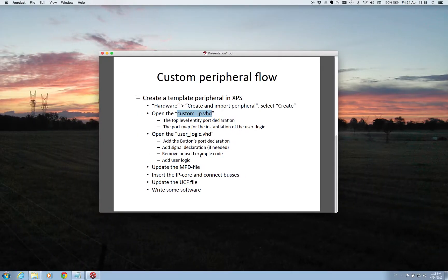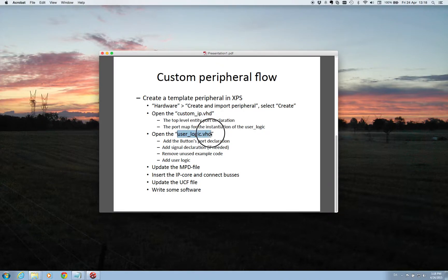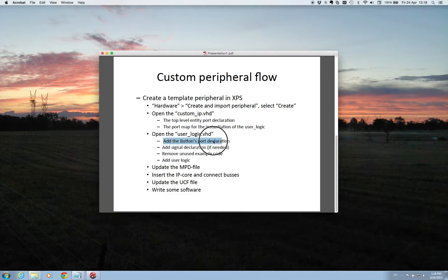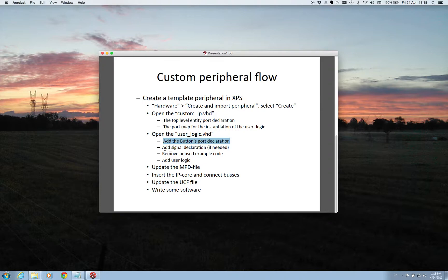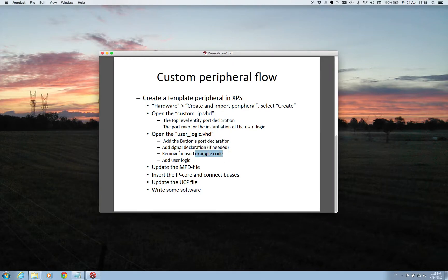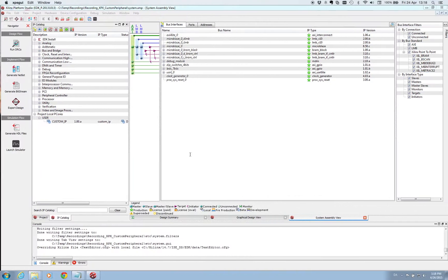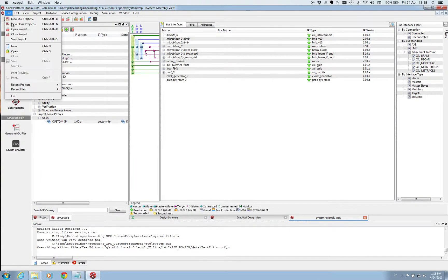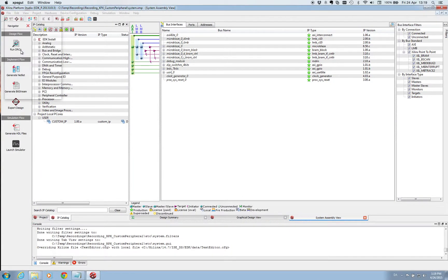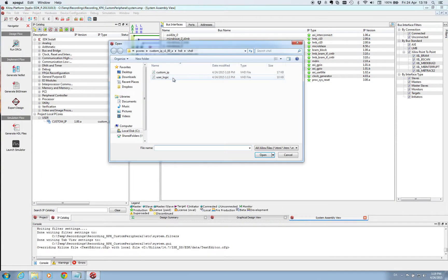The next file we need to attend to is this user logic VHD file. And here we also need to add a port declaration first which is the one that is mapped to the top one. And we need to implement our user logic and have a look at the example code and remove what we don't need in this file. First of all let's start by opening it.